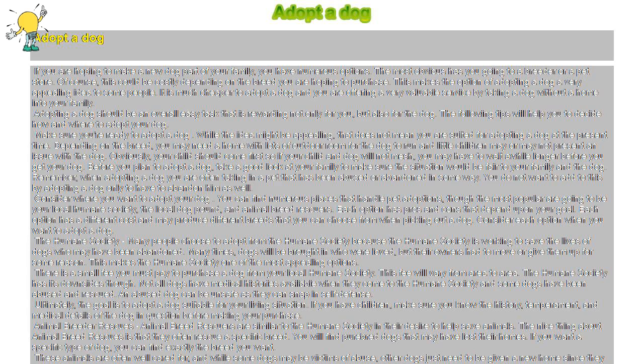This makes the option of adopting a dog a very appealing idea to some people. It is much cheaper to adopt a dog, and you are offering a very valuable service by taking a dog without a home into your family.